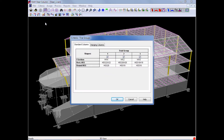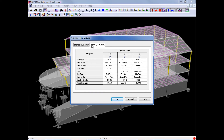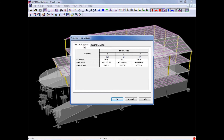Here I can see the defaults of each trial group that are assigned to our standard columns and our hanging columns, and there is a line item available for each section type that can be assigned to those types of columns. For this particular model, our model contains some standard columns and we used I sections and also rectangular HSS sections. We will customize these trial groups as needed for our design or architectural restrictions.